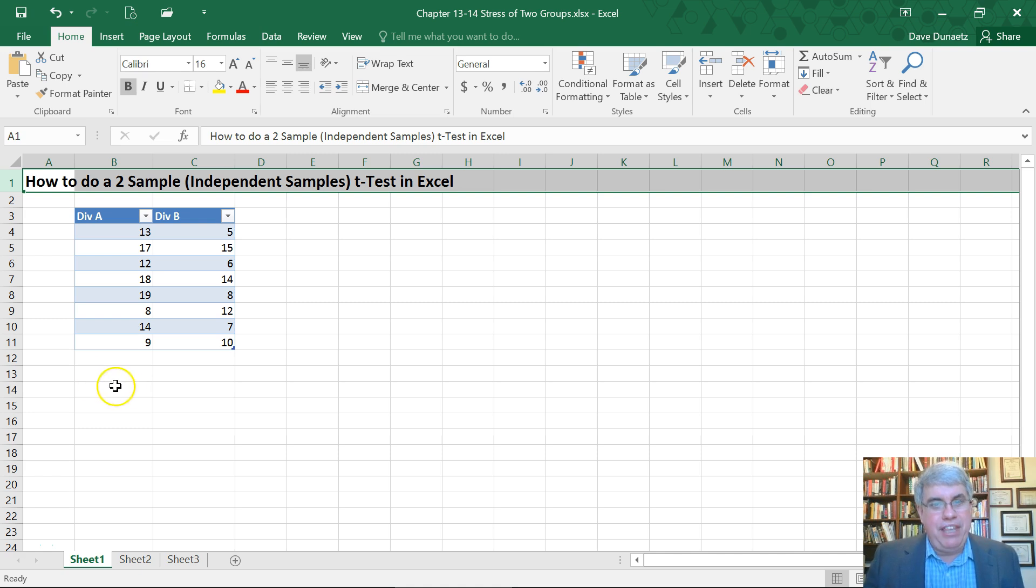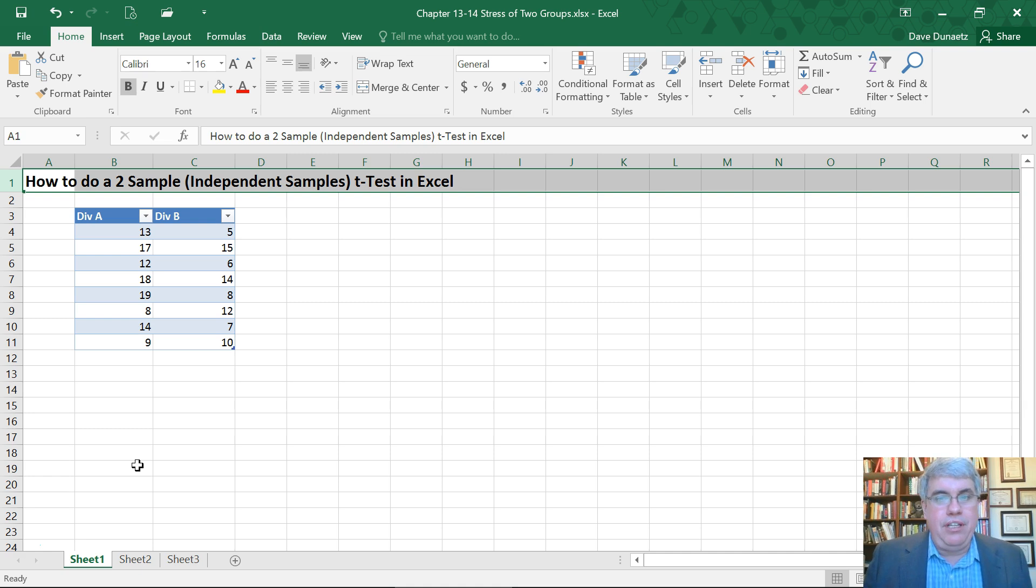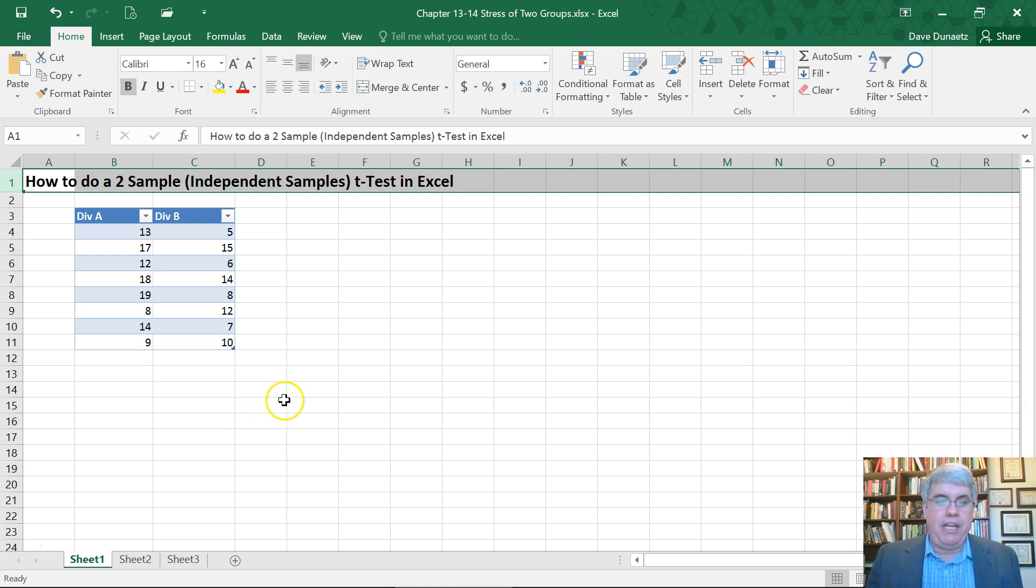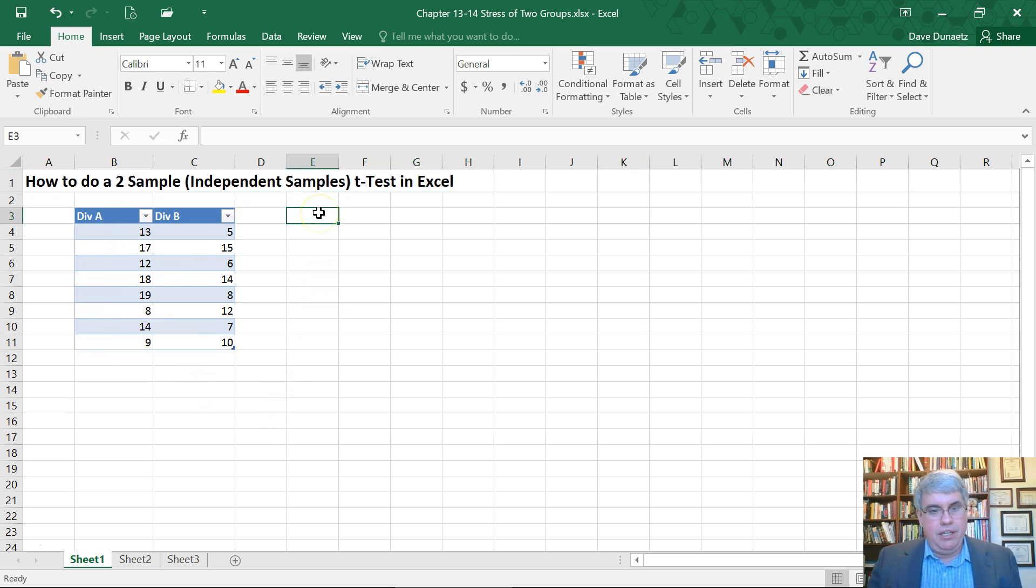We think that Al might be stressing people out a little bit more. So based on this sample, we want to make a conclusion concerning whether Division A is more stressed out than Division B.